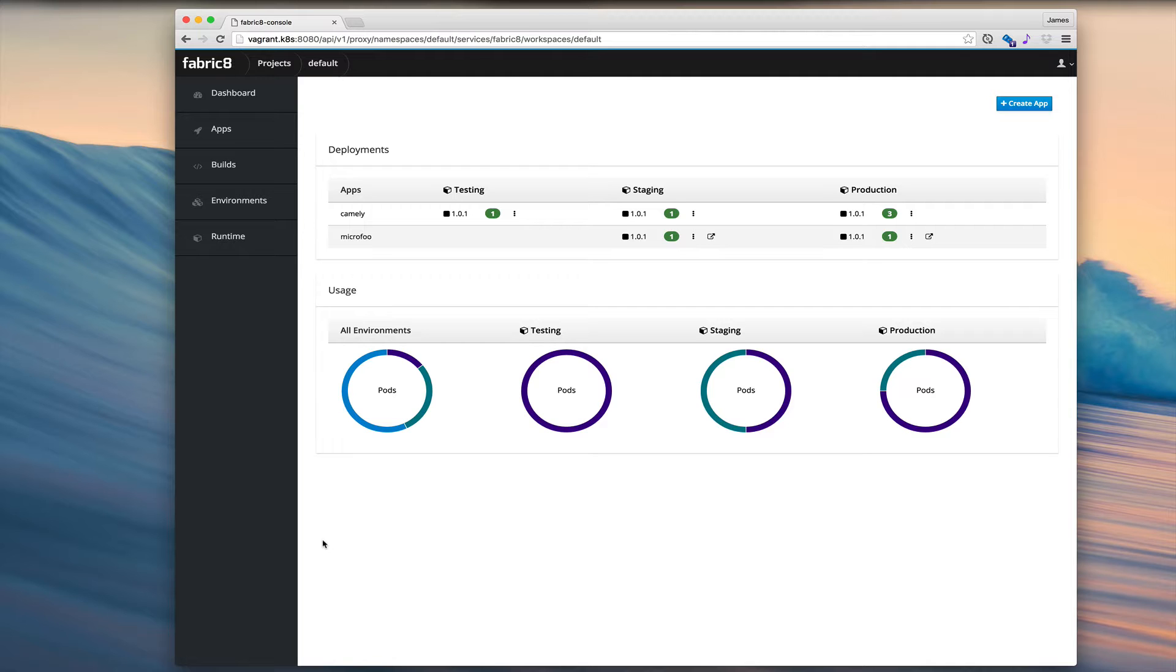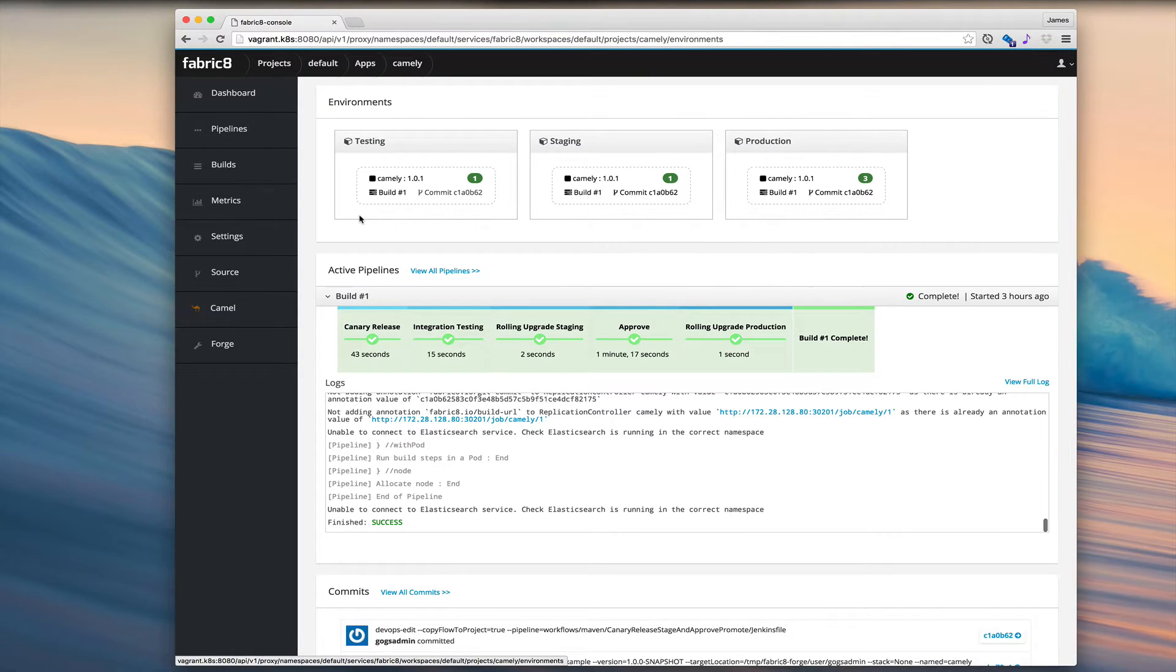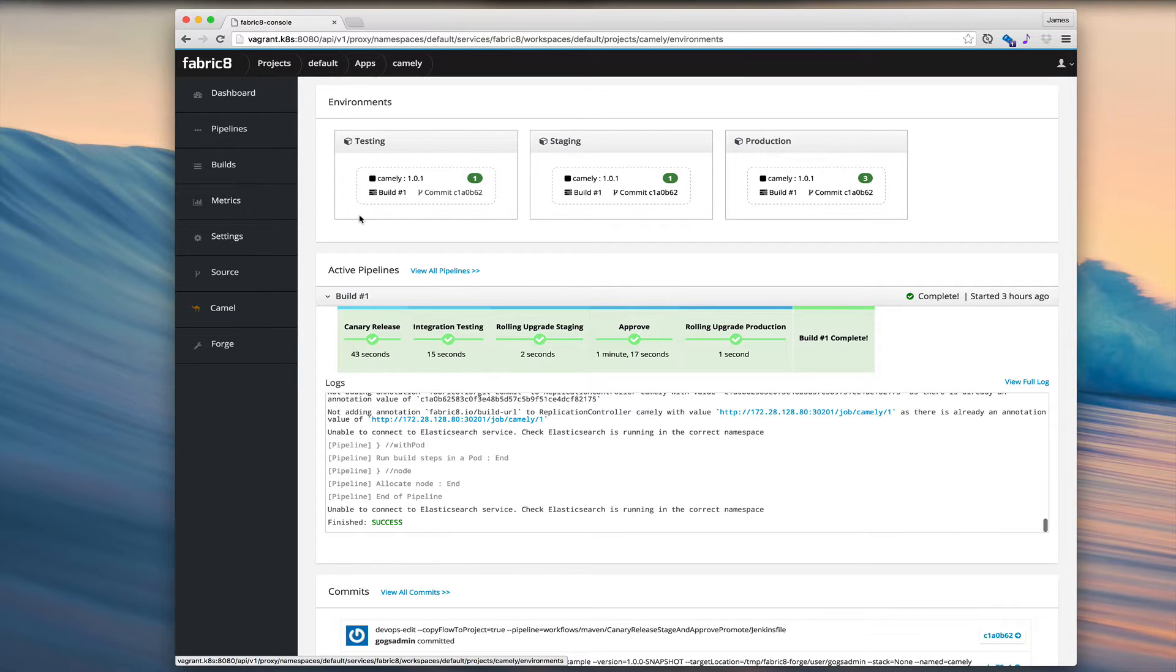And we can zoom into the environments, but we can also zoom into the apps. So let's zoom in. If I just want to look at the Camely app, now we get the app dashboard. So this is the same kind of dashboard, but it's looking at one application at a time.